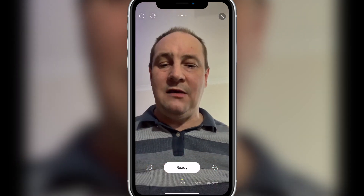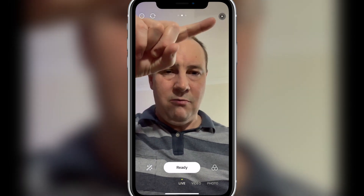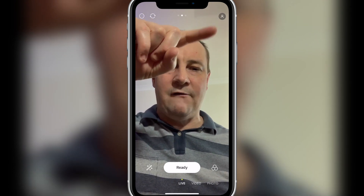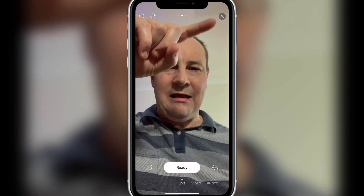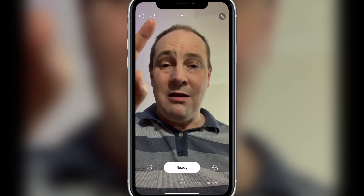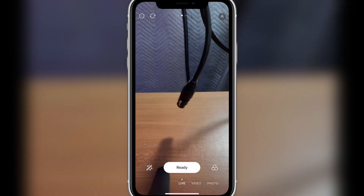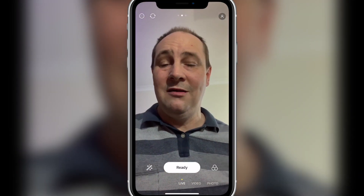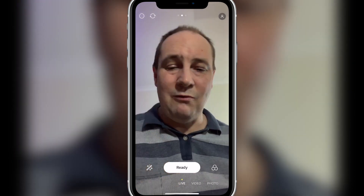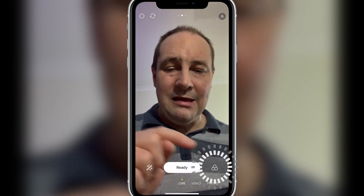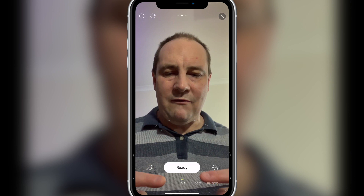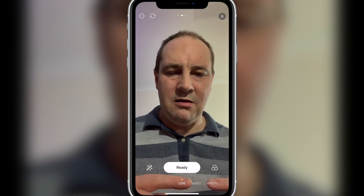Let's point out all the buttons you see here. Up here we've got a little man icon that's just to access your account details and all the back-end settings. This little circle flippy thing is basically to change cameras — really quickly, changing cameras. And then you can see these three dots, which we'll get to in a second. We've also got three circles, a magic wand, the ready button, and then we've got live, video, and photo.